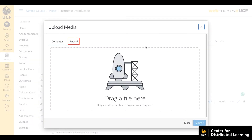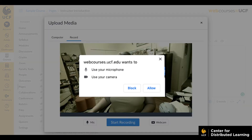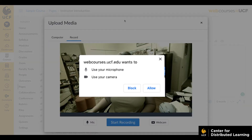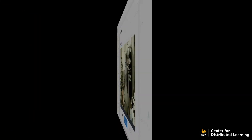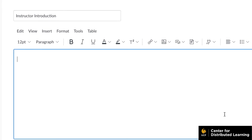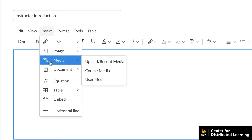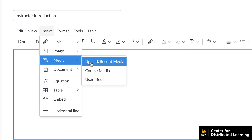Click the Upload/Record Media icon in the menu bar and select the Record option. If prompted, allow access to your computer's camera and microphone. You can also click on the Insert link in the menu, select the Media option, and then select Upload/Record Media.